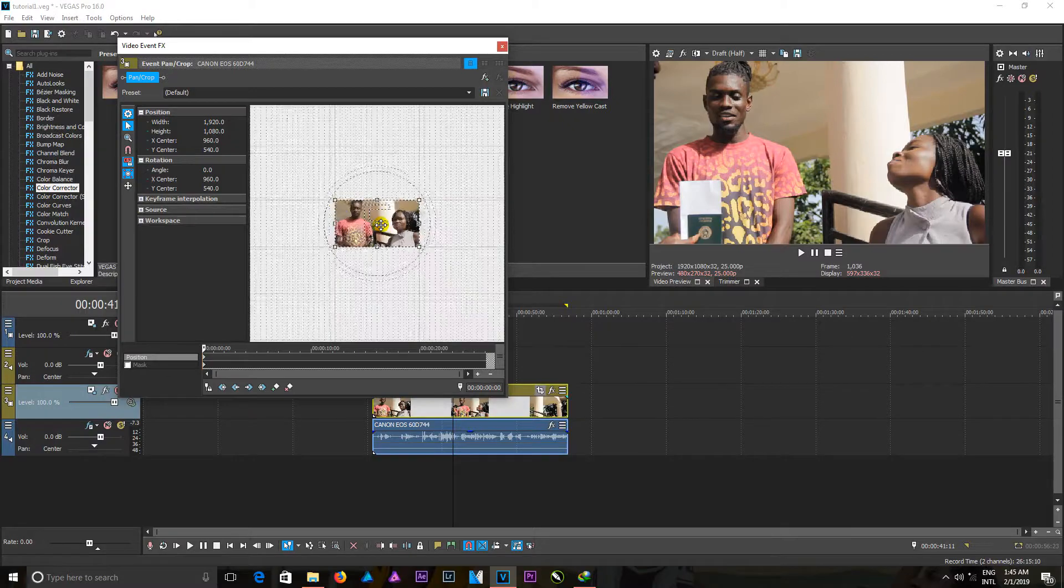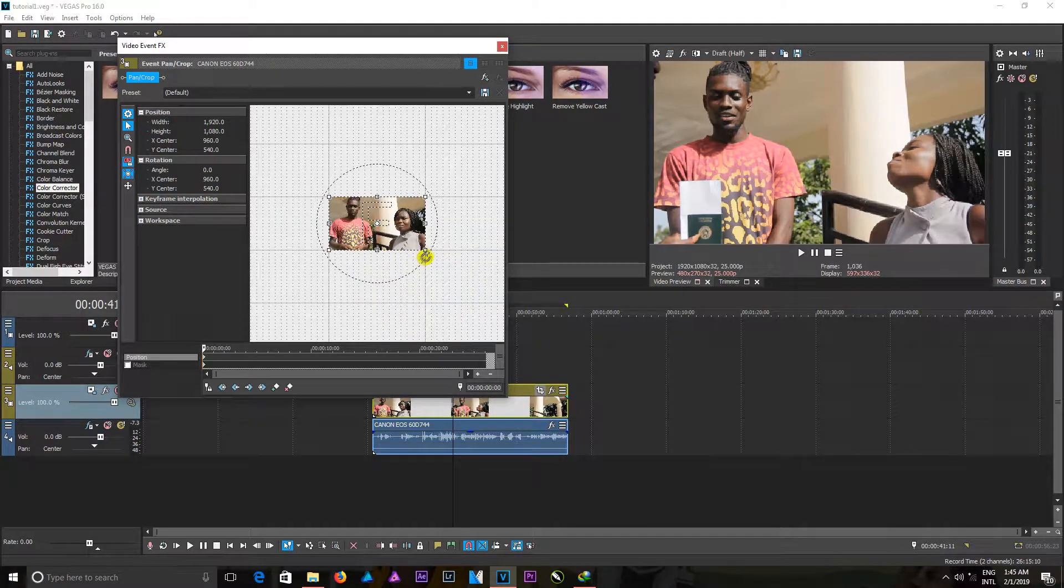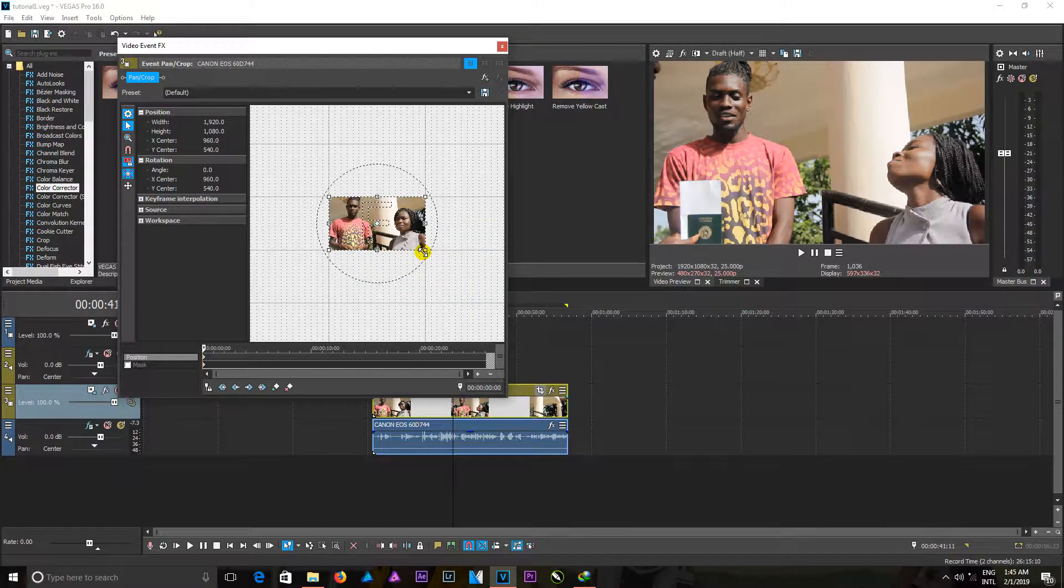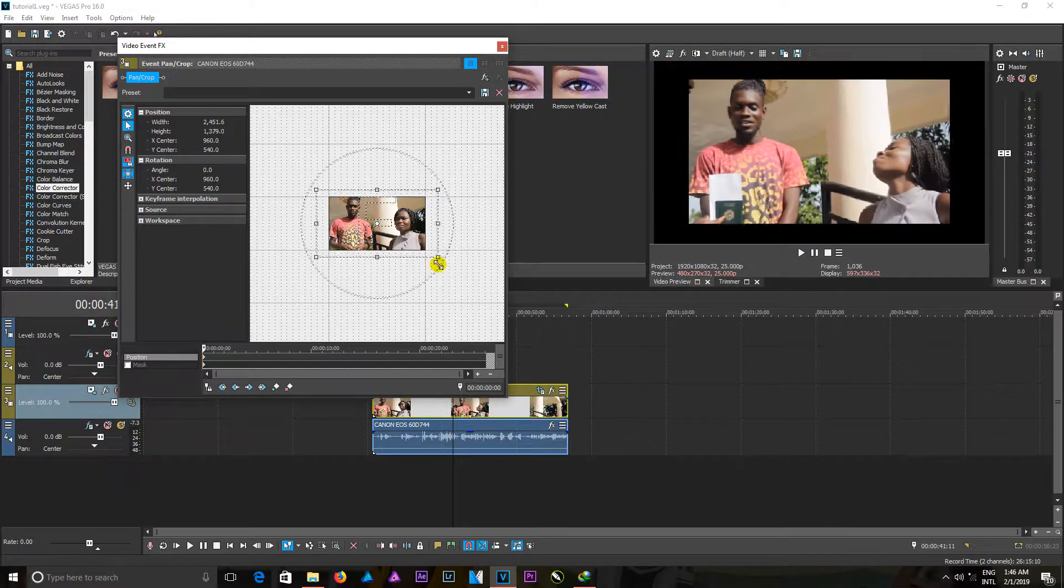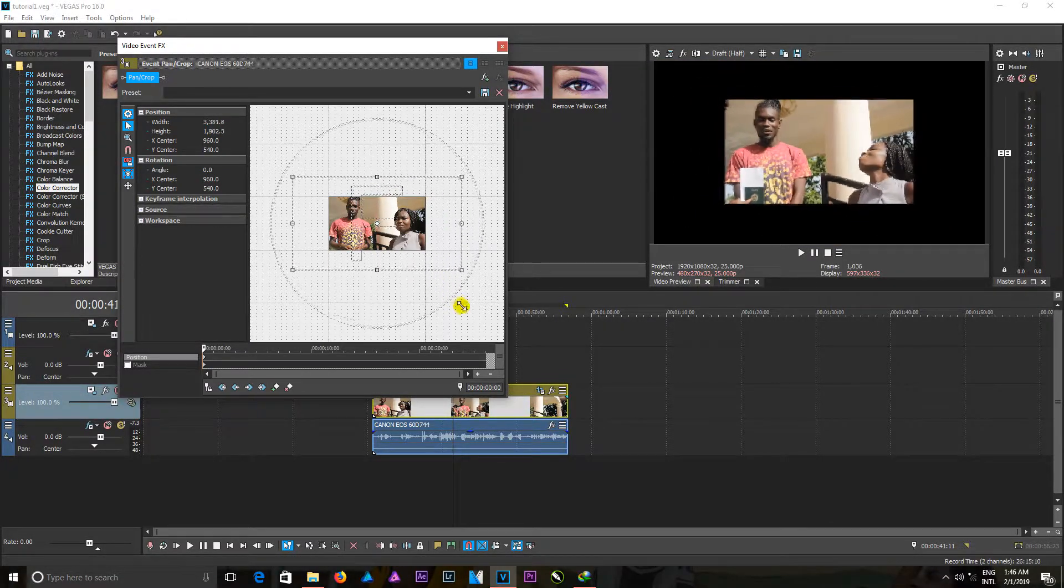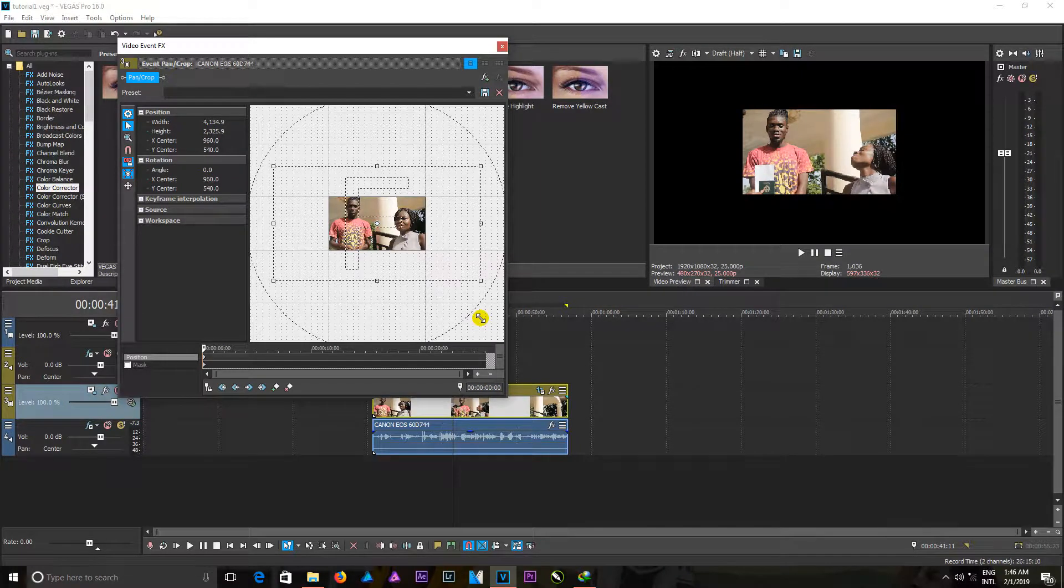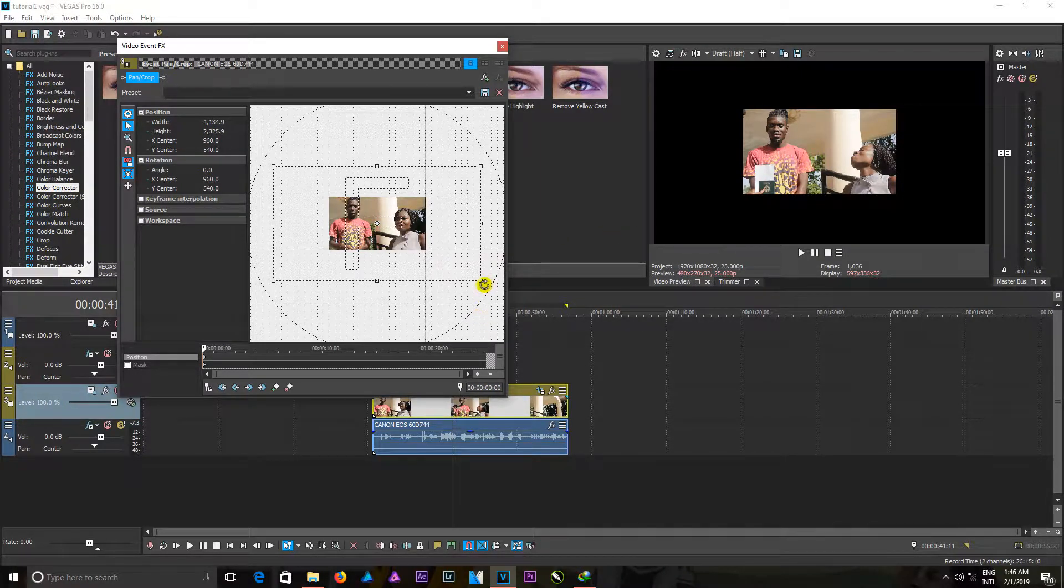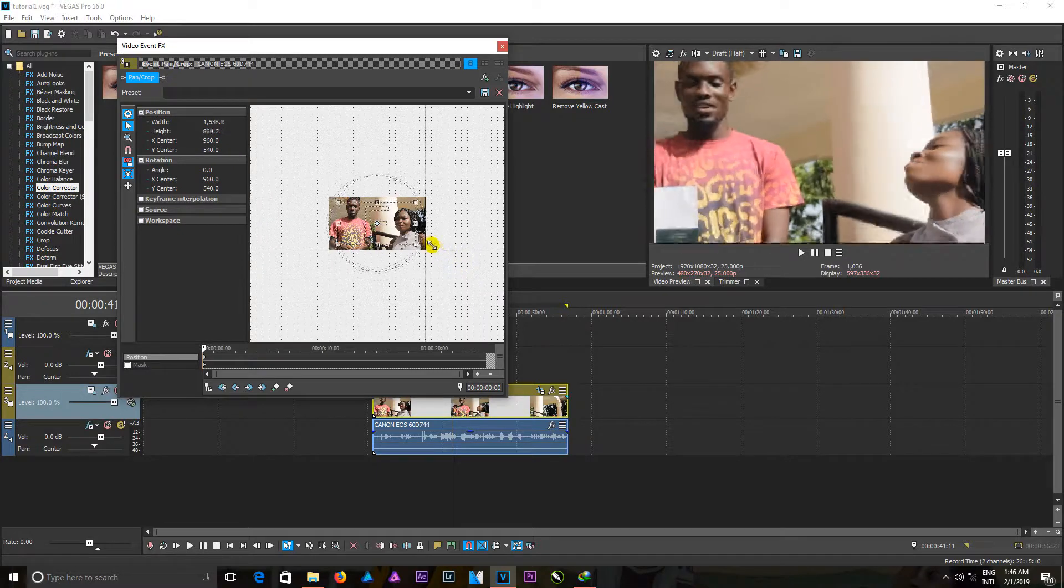So when I hold this right here and click and pull out, you can see that it's making the video look smaller. When I drag it in the other way around, it's going to make it look bigger as well.